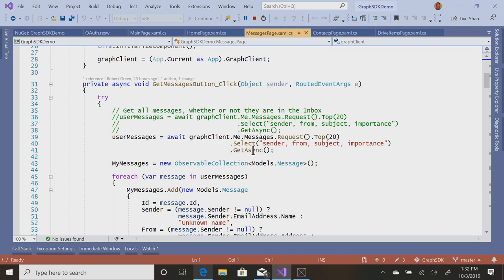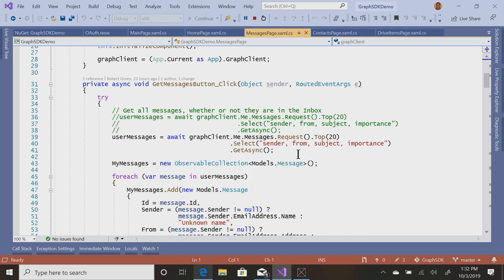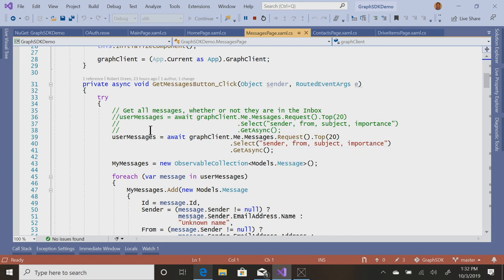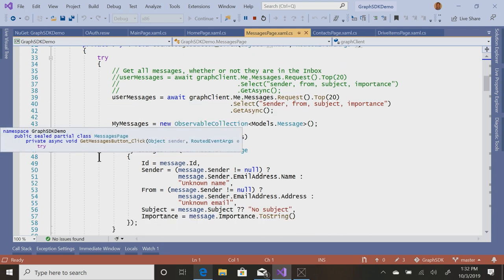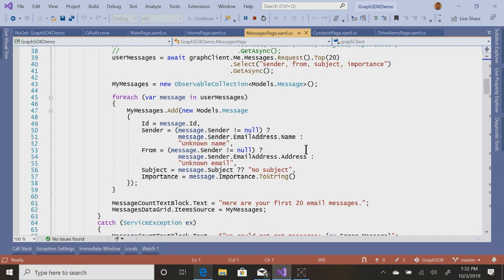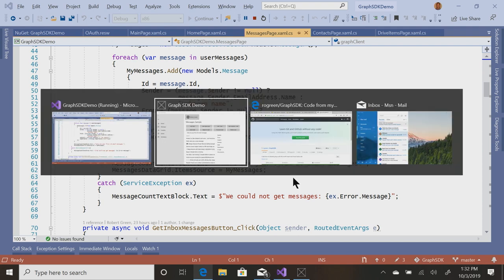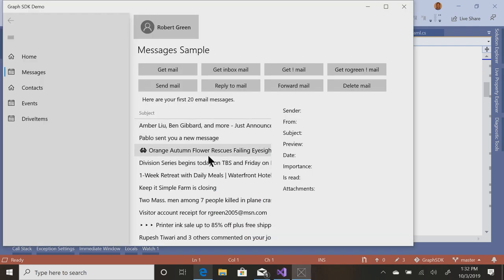So I'm just going to get the top 20. Do I want all of the fields? Probably not. So I'm going to use a select to say, just send me the sender, who it's from, what the subject is, and the importance, and this is asynchronous. So at this point, user messages will contain my mail, my first 20 mails. Then I put together a collection, my messages, an observable collection based on a model for messages, and I fill that out, and then I set the item source of the grid to that, and I say, here are your first 20 email messages, and this is what I get.